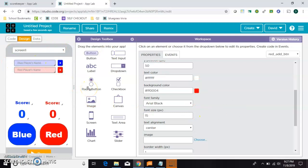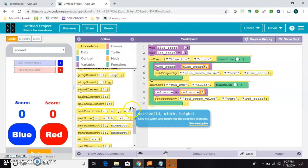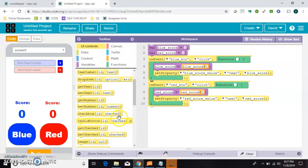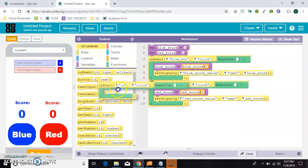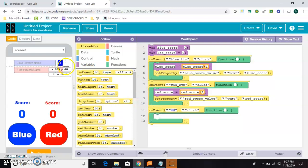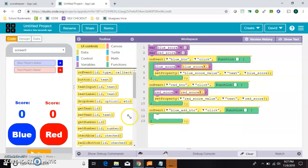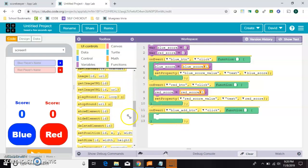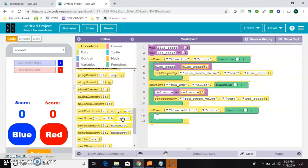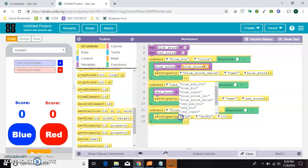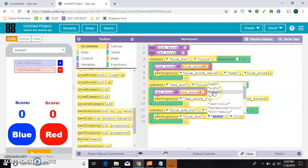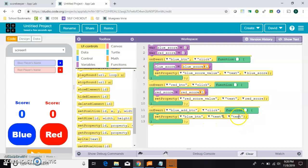Now we just need to code the top section. So whenever this blue add button is clicked, then we want to set the property of this blue button. And that is called the blue button. Took me a minute to remember. And we want to set its text to something new. And this part is a little tricky.